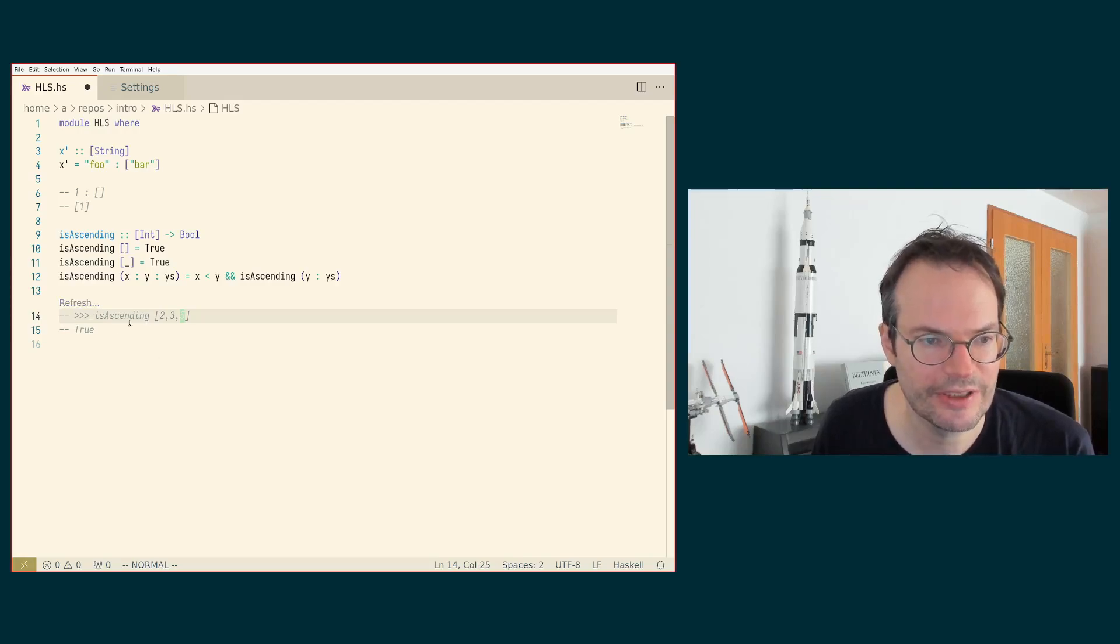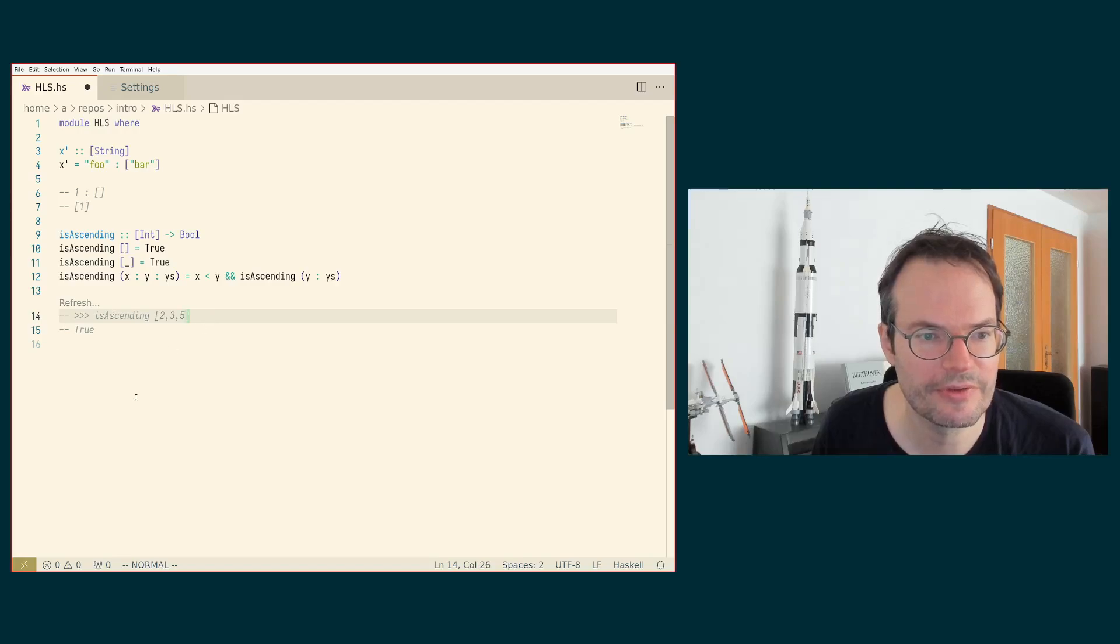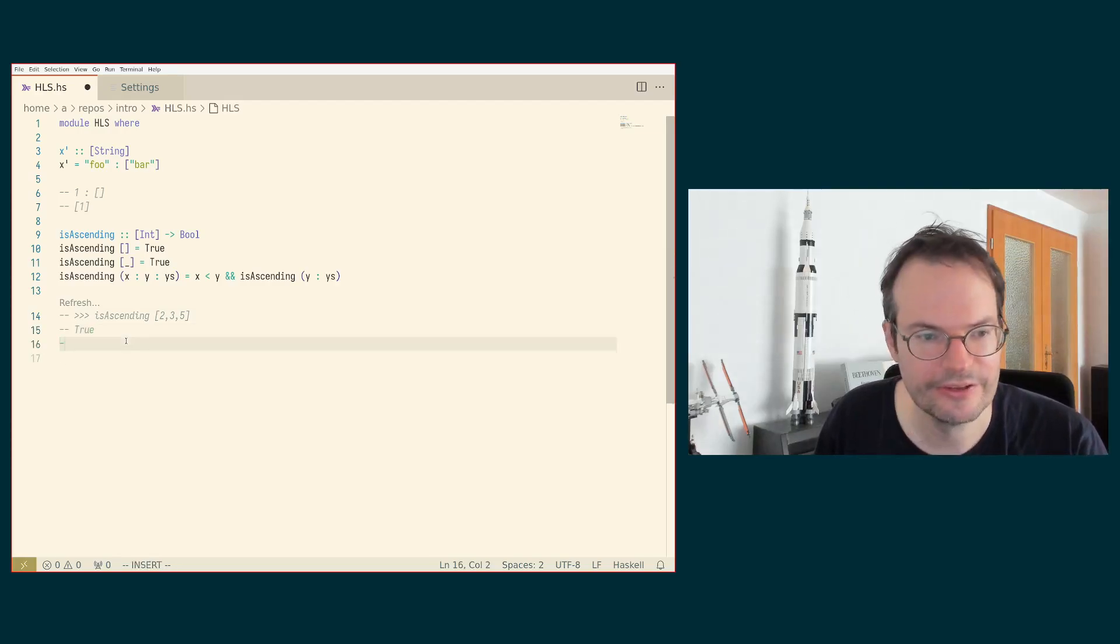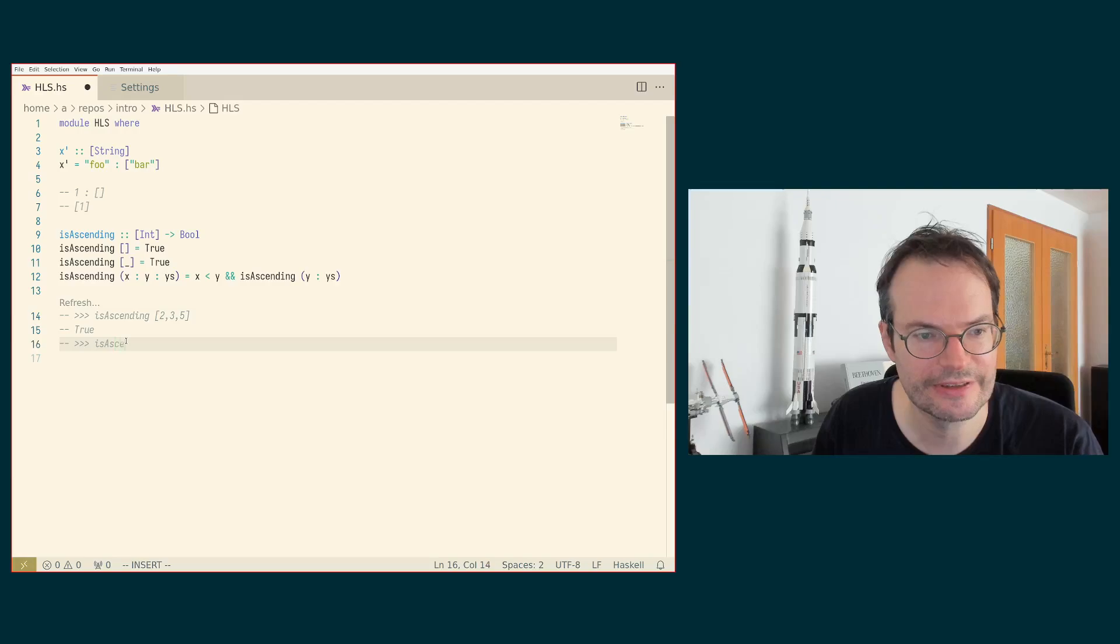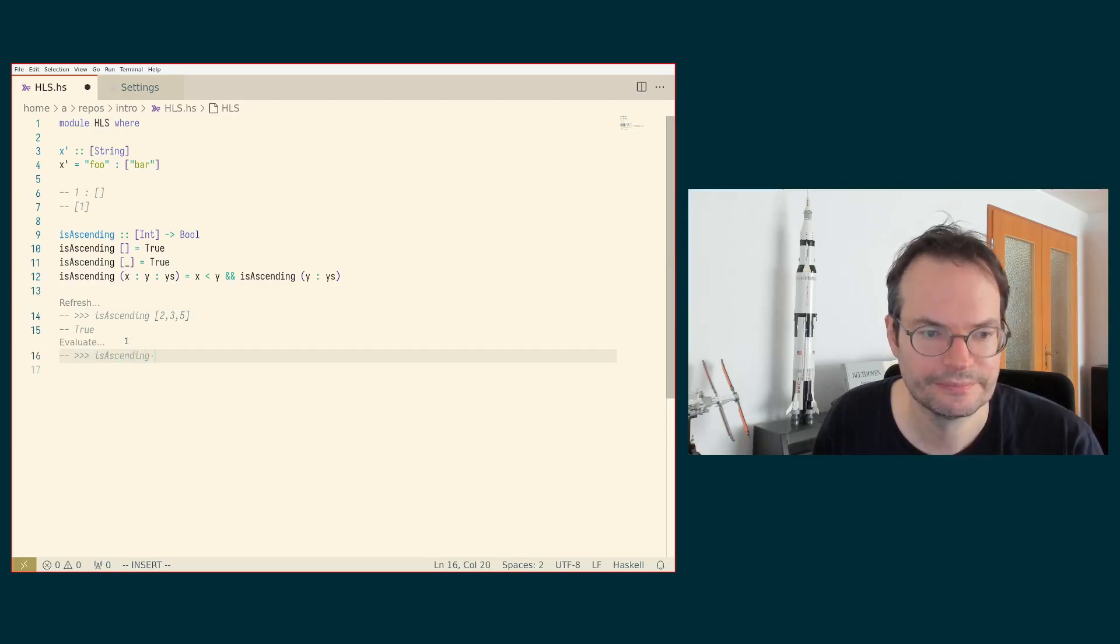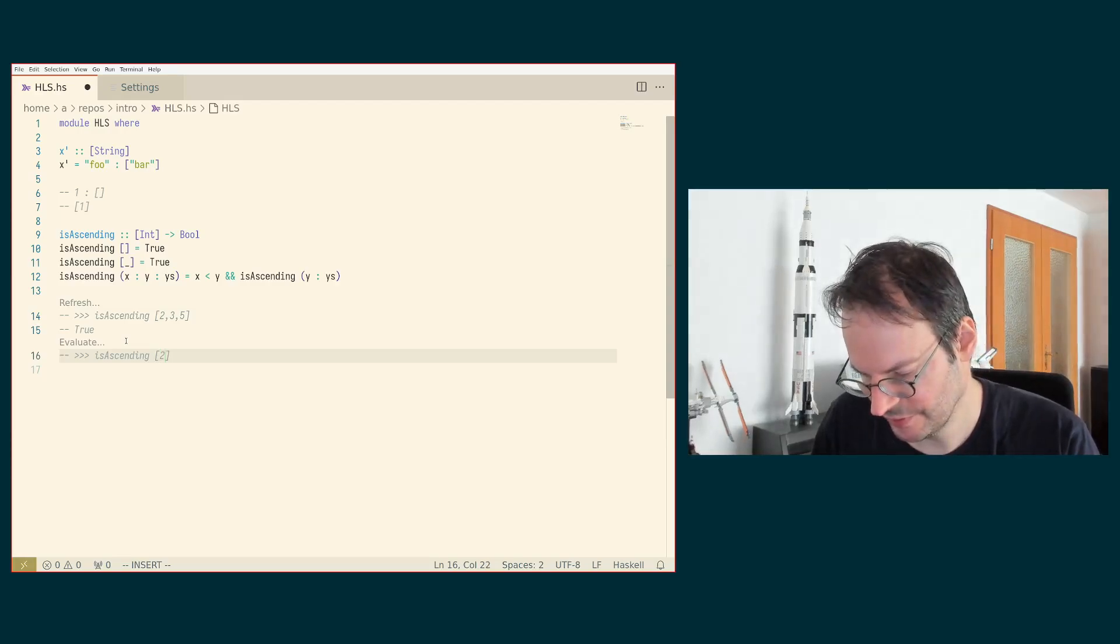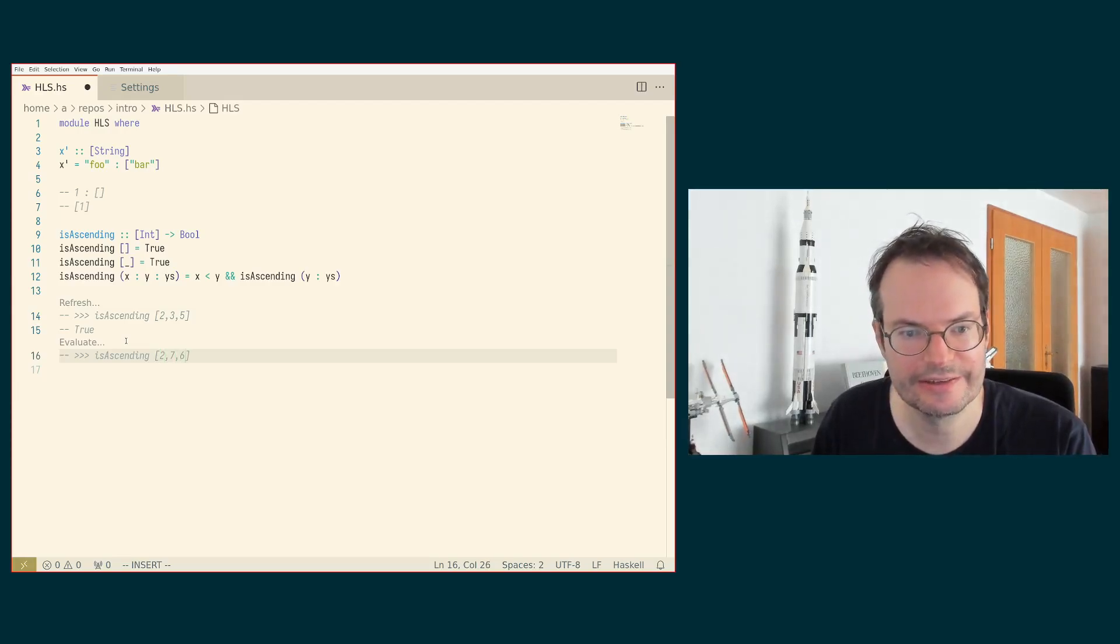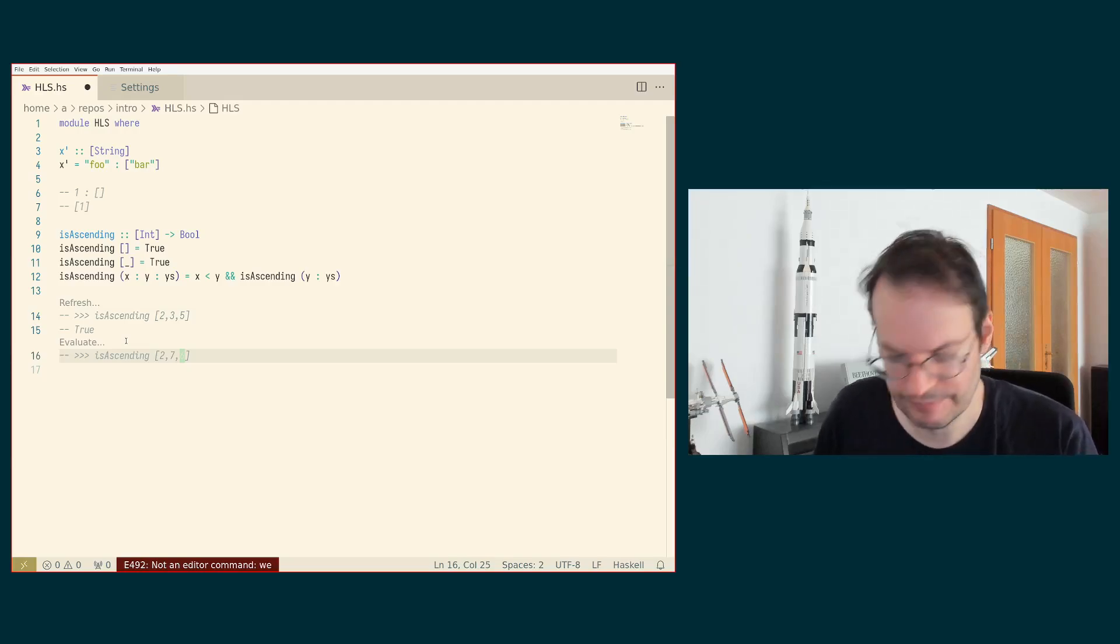I now get another so-called code lens here. And if I click on this, then it's evaluating this according to my code and is telling me that the list two, three, five is actually ascending. And if I make another example here is ascending, let's say two, seven, six.